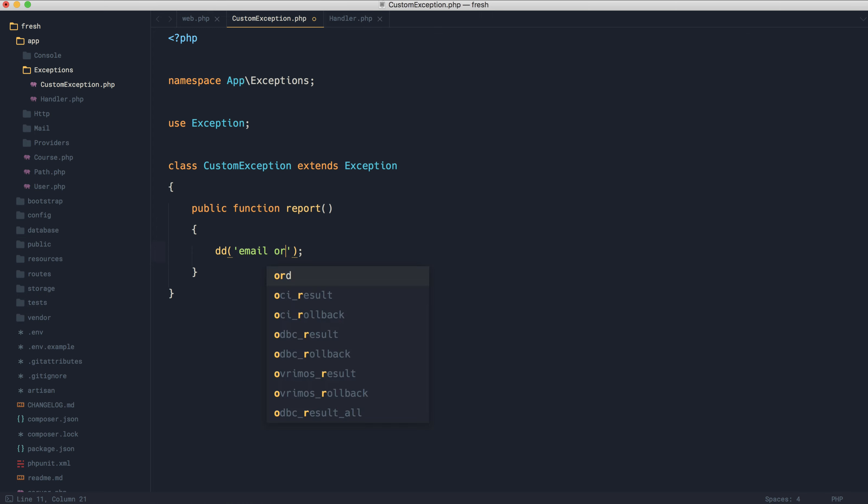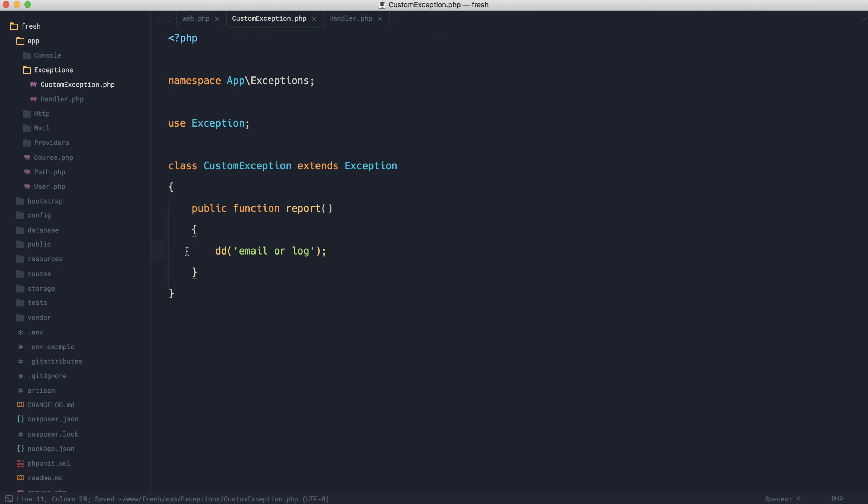So in here, we can email or log. That's going to work in exactly the same way. It's just nicely tidied up into its own method inside of your custom exception.